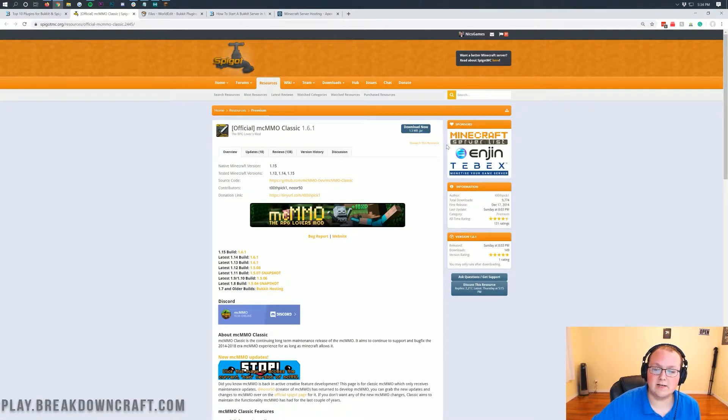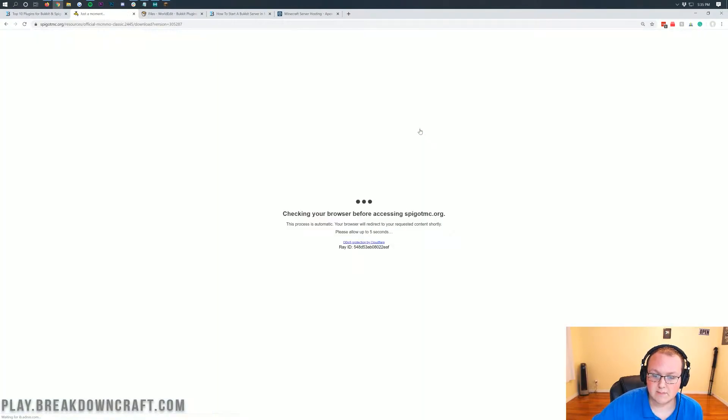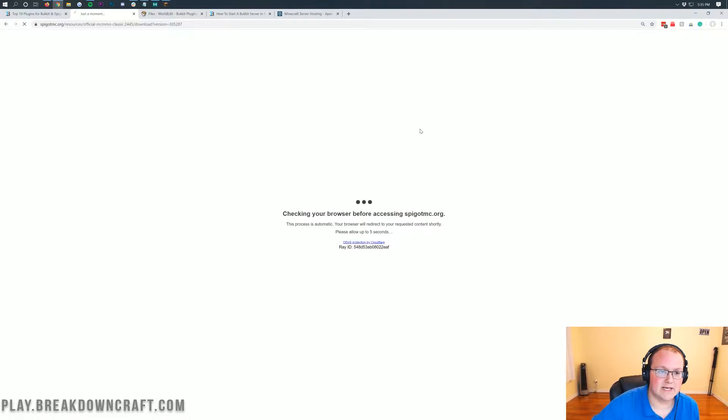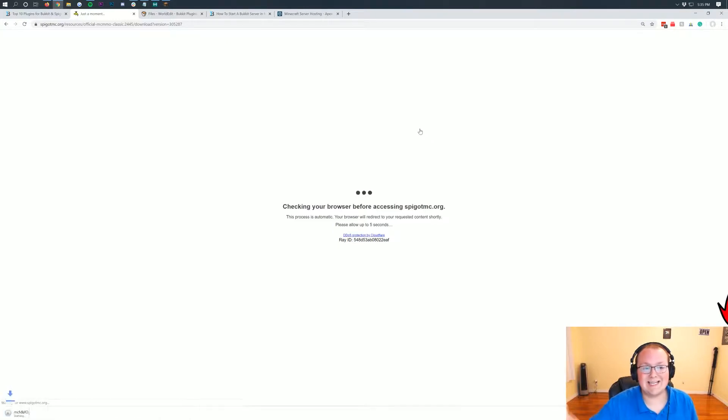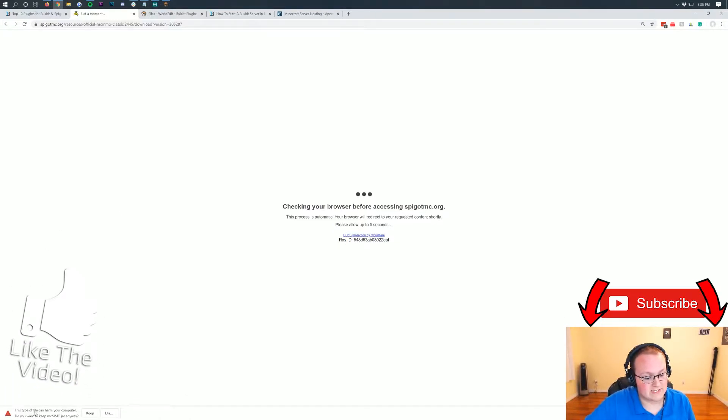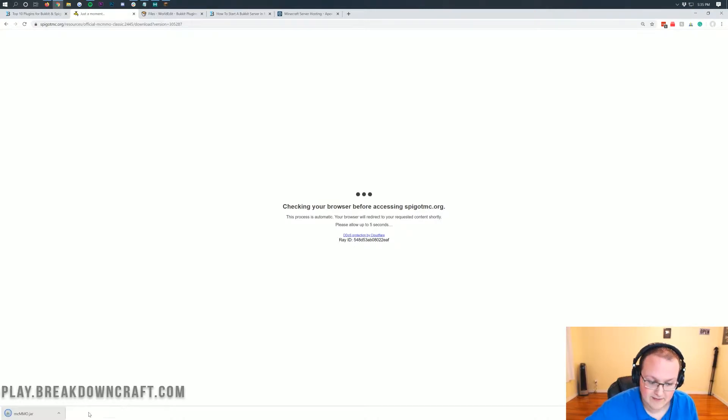So once you're here, you can go ahead and click on the download now button for MCMMO and it will take us off to where we can go ahead and the download will start just in a few seconds. We will need to keep the file in the bottom left. So as you can see, do you want to keep MCMMO.jar? Yes, we do. We want to go ahead and keep that file.